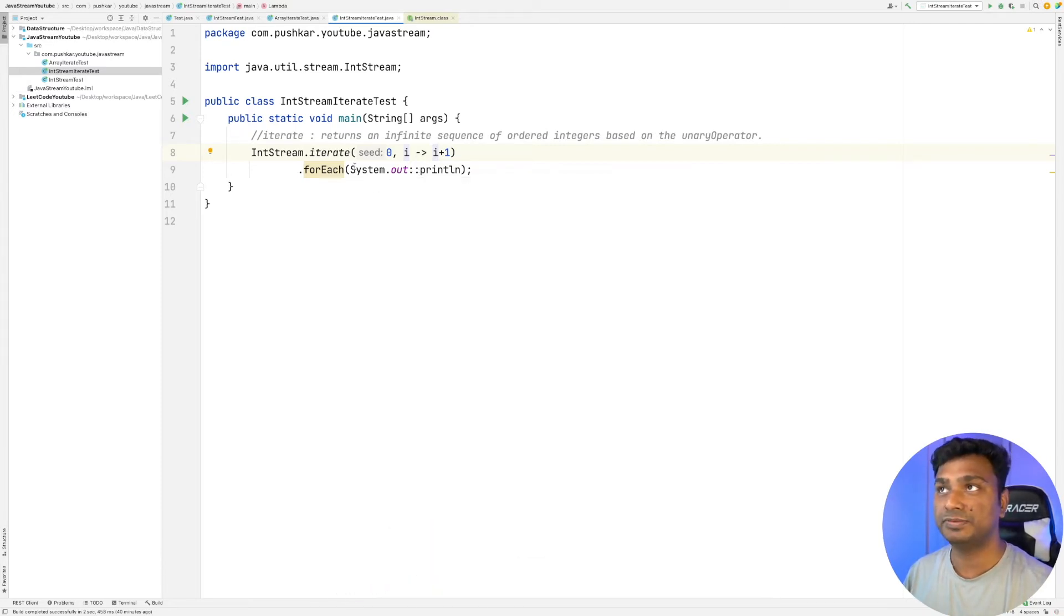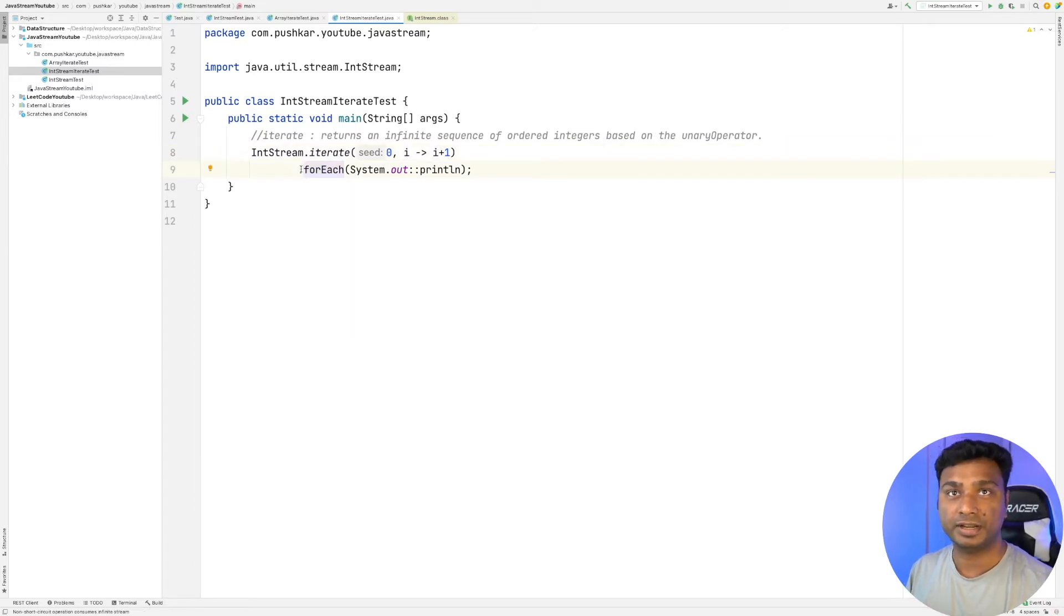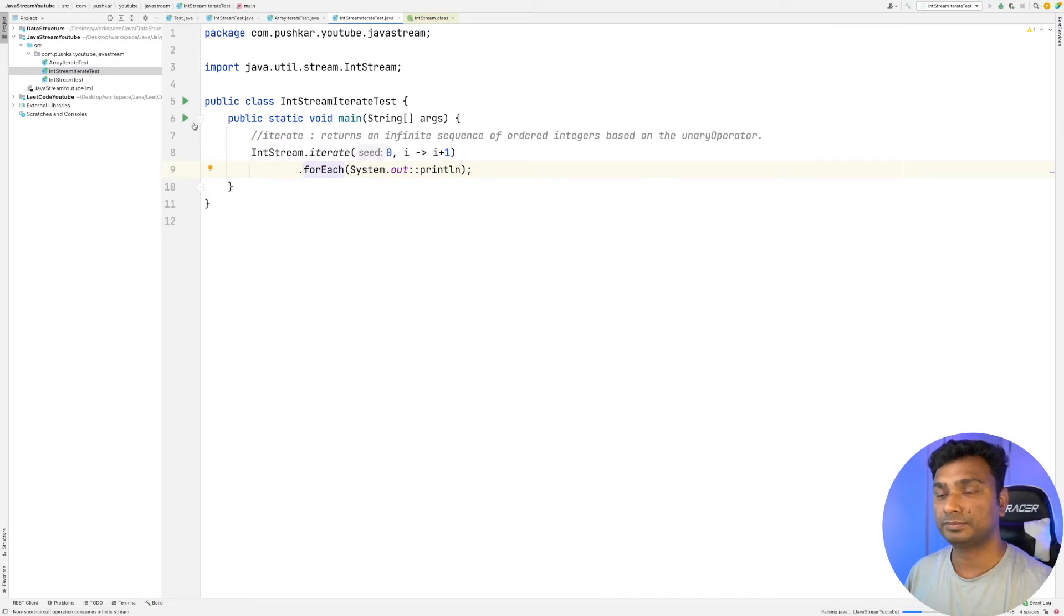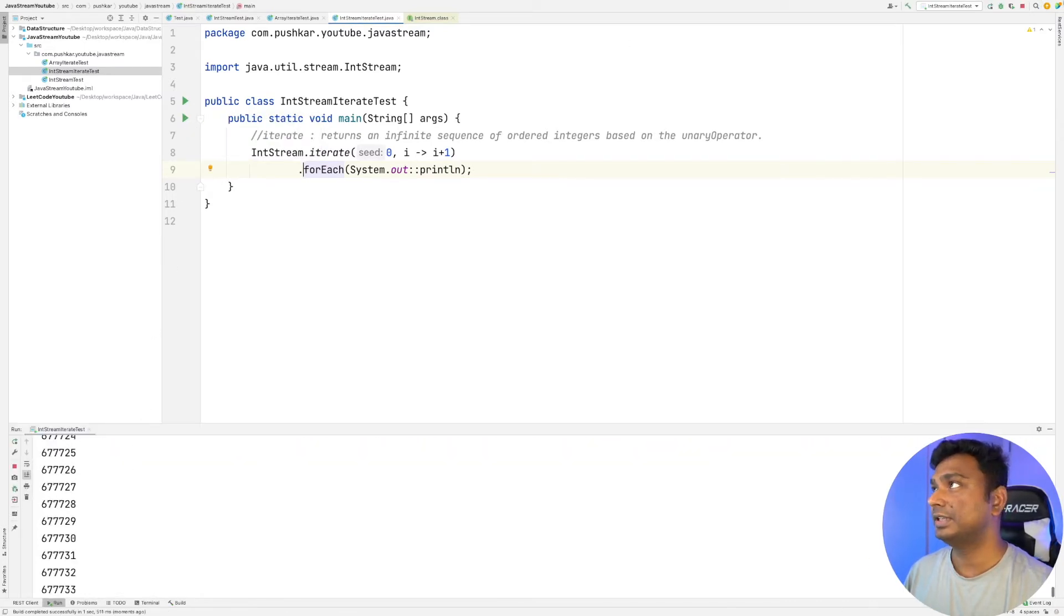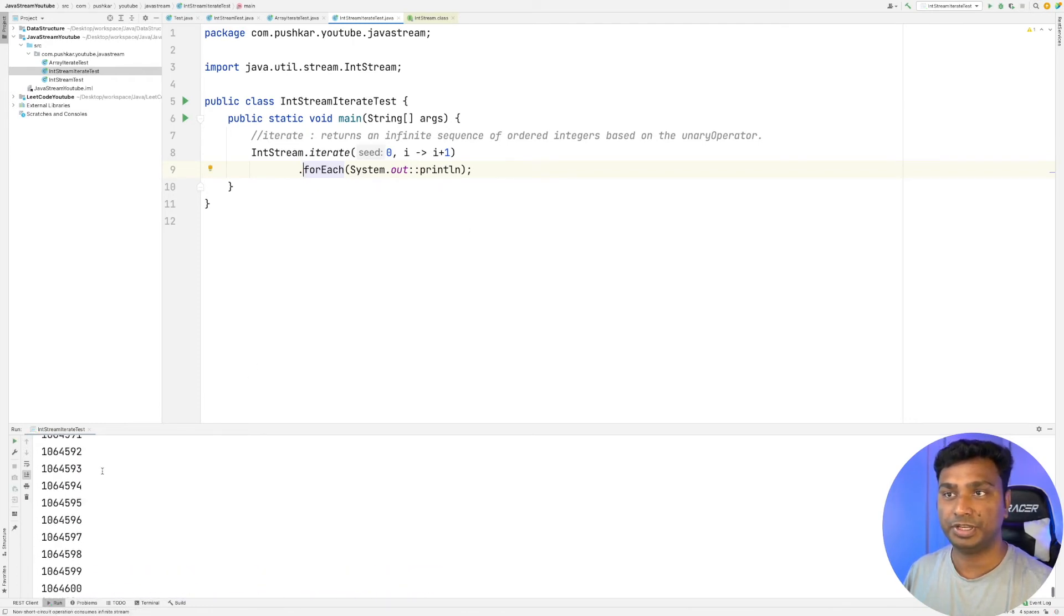So this will generate an infinite sequence of integers starting from zero. Let's run the program. As you can see, we have an infinite sequence of integers.